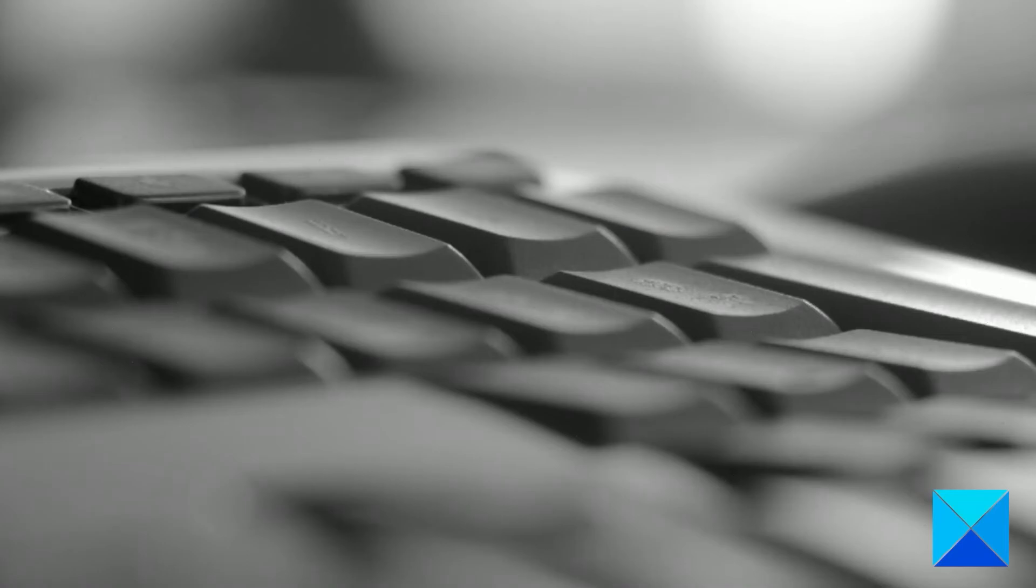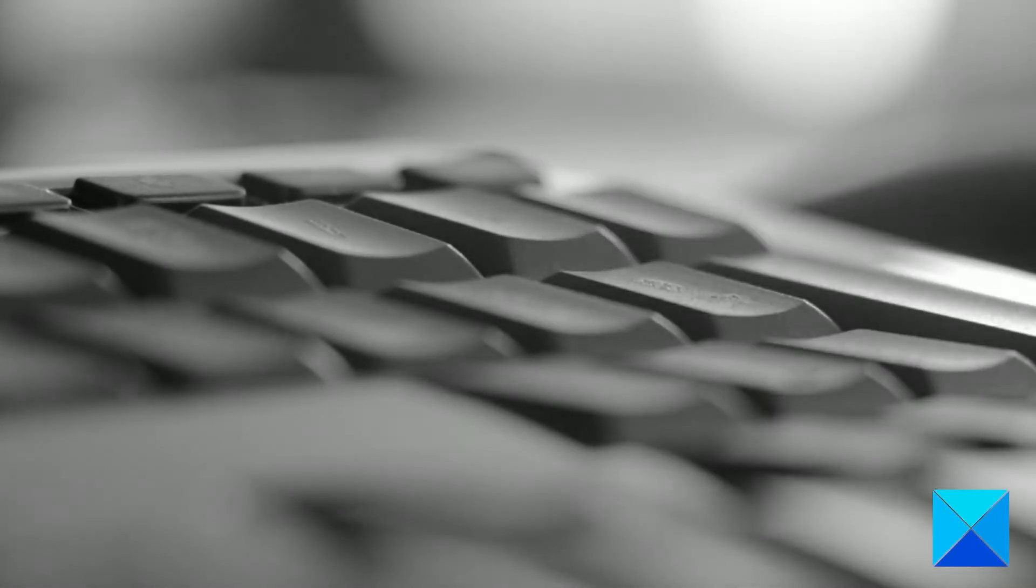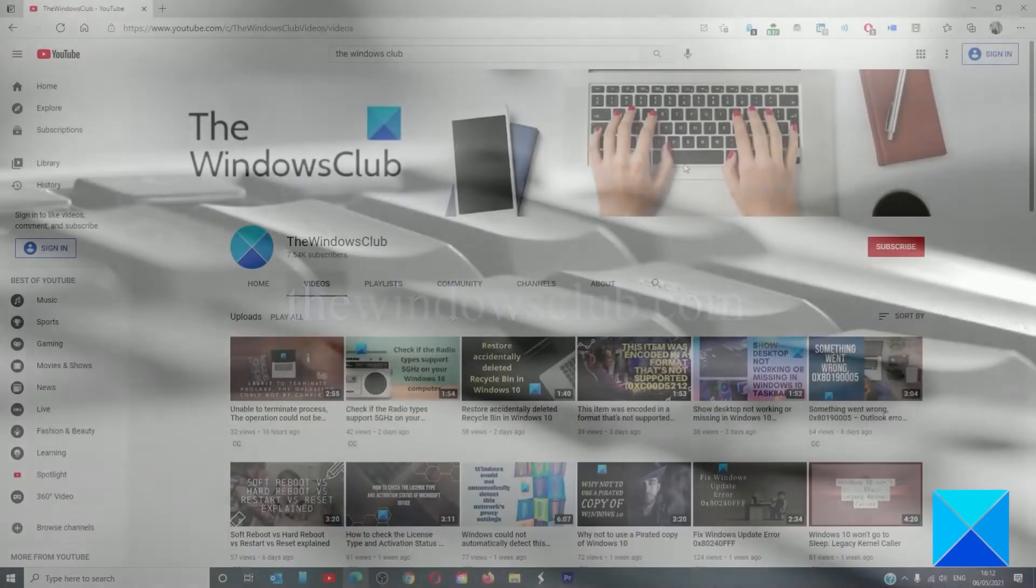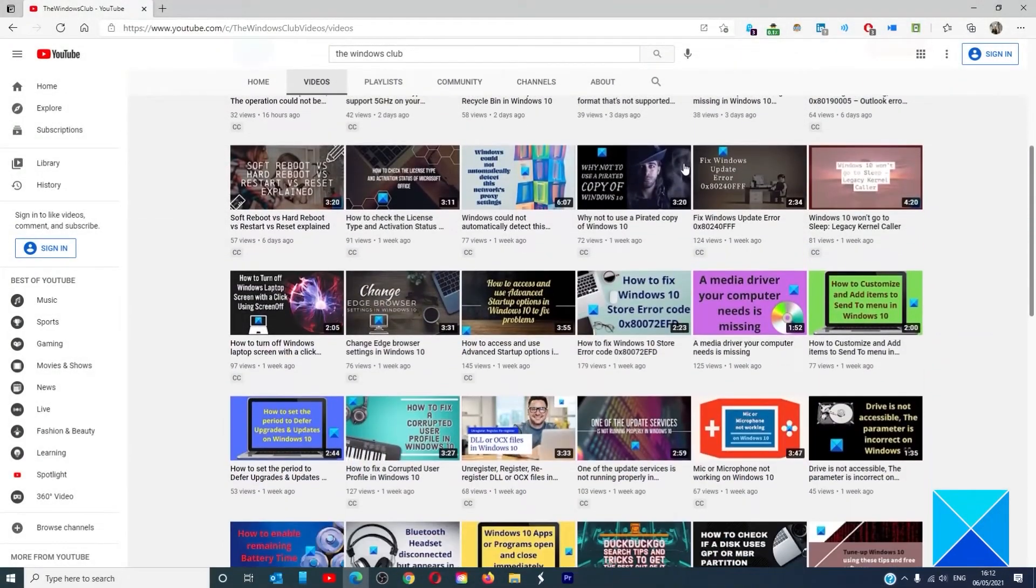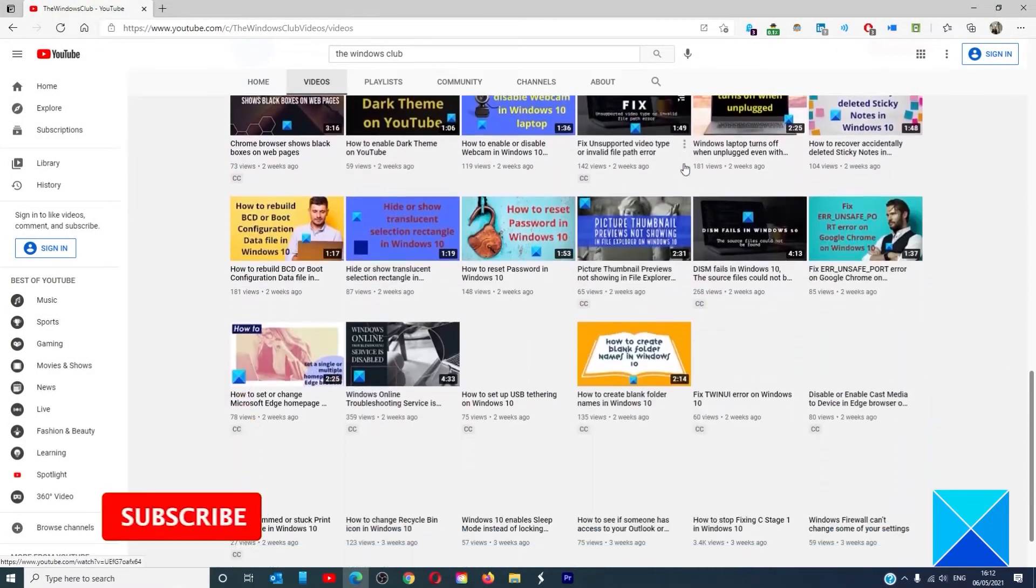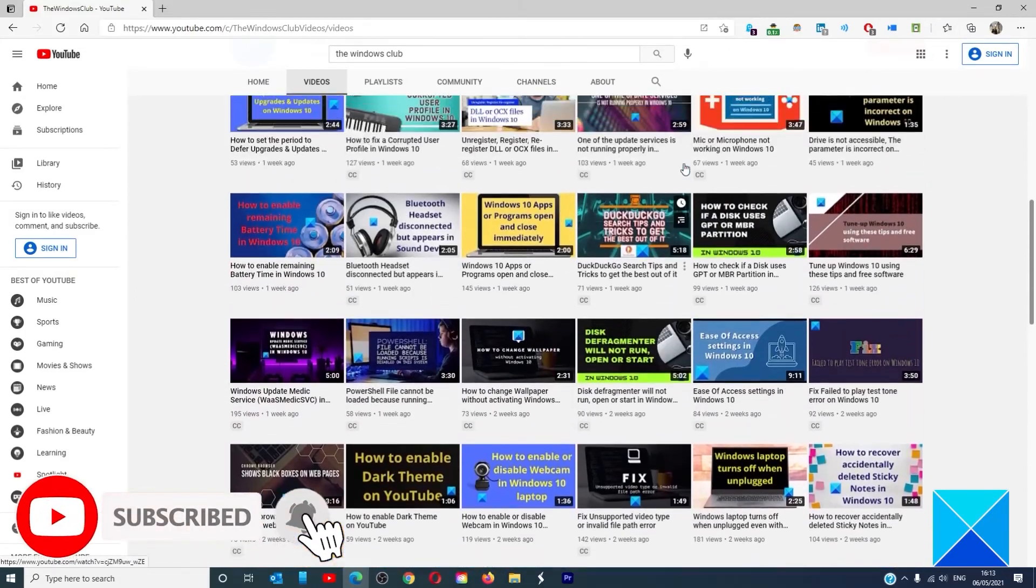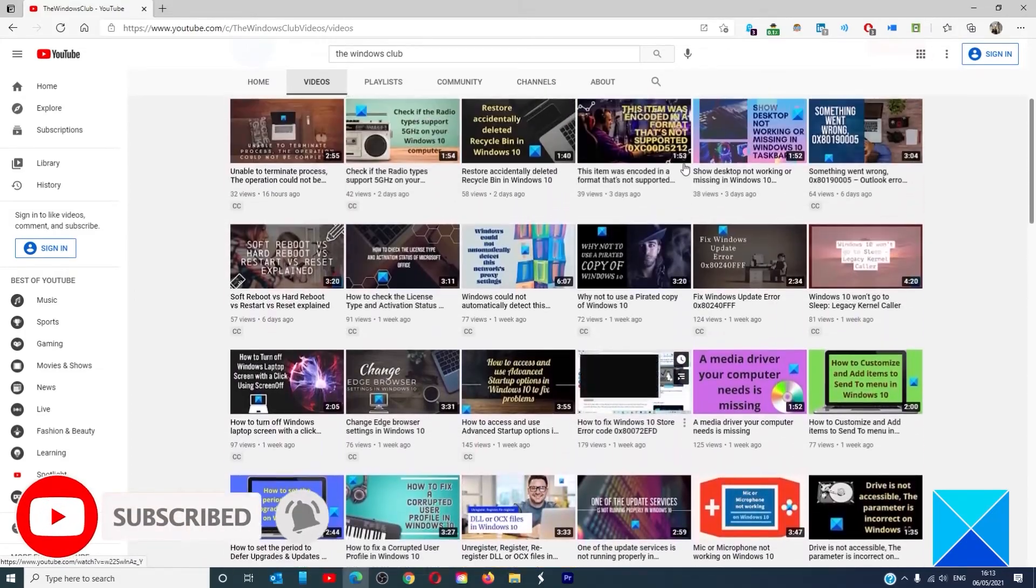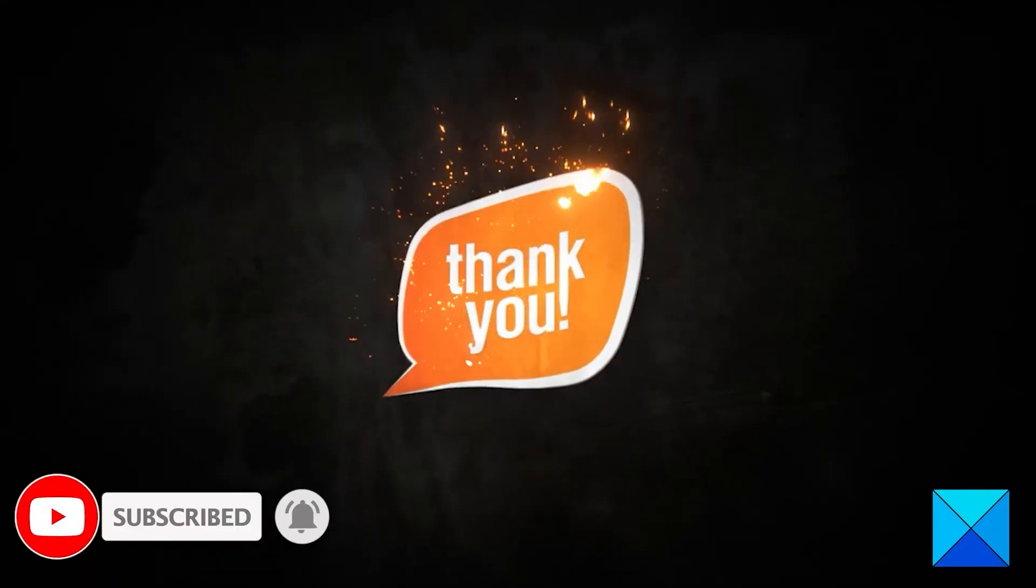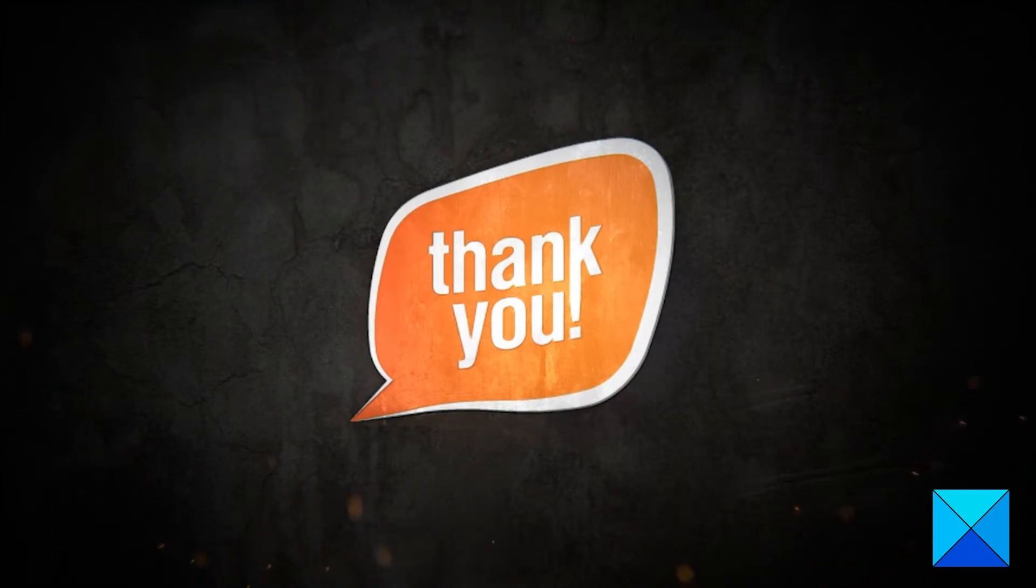For more helpful articles to help you maximize your Windows experience, go to our website thewindowsclub.com. Do not forget to give this video a thumbs up and subscribe to our channel, where we are always adding new content aimed at making you the master of your digital house. Thanks for watching and have a great day.